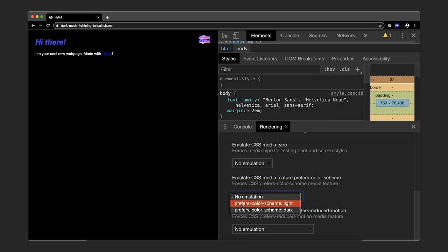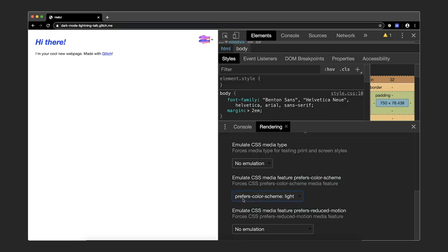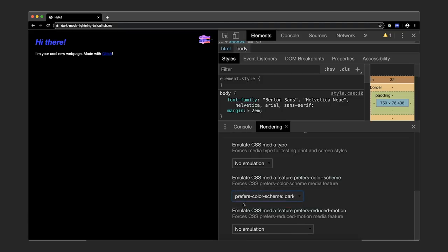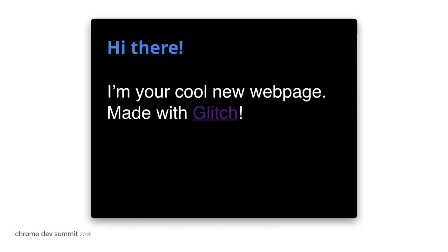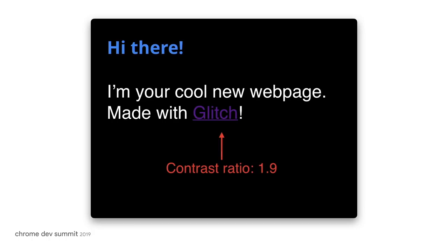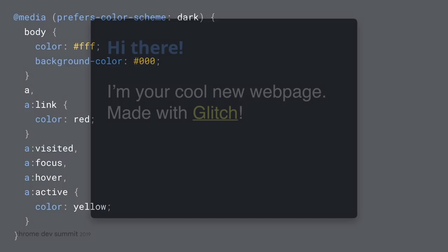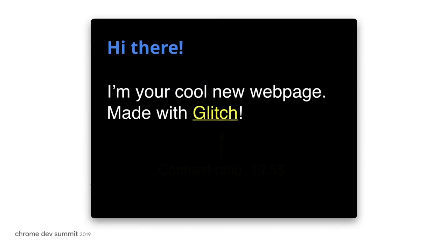But it works. Already in this basic example, you can see how in practice things are a lot more complex than that. The default purple user-agent stylesheet color of a visited link has a contrast ratio of only 1.9, which isn't enough. We can fix this by adding some more CSS, and now it slowly starts to look OK.